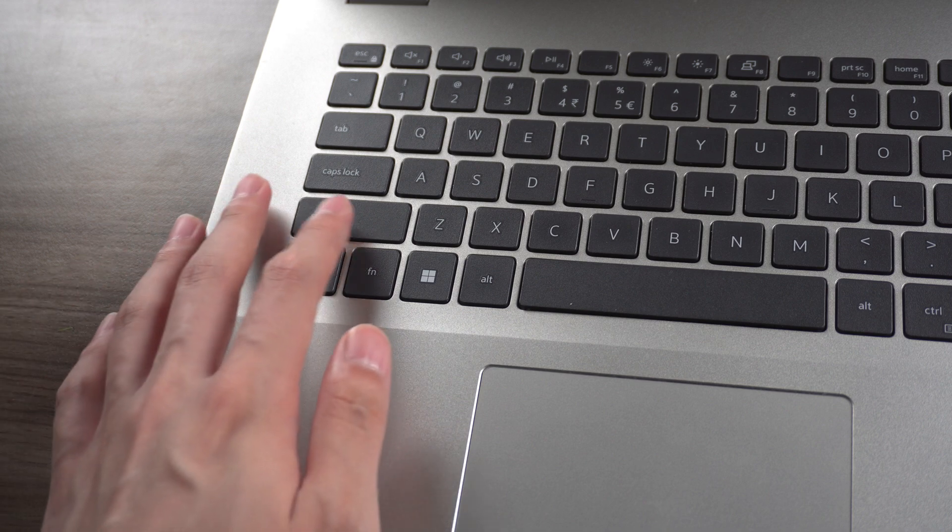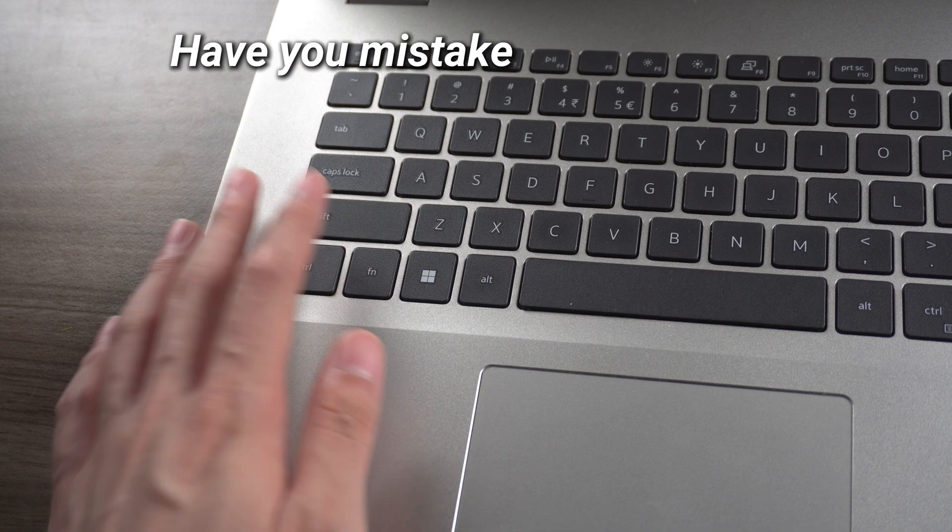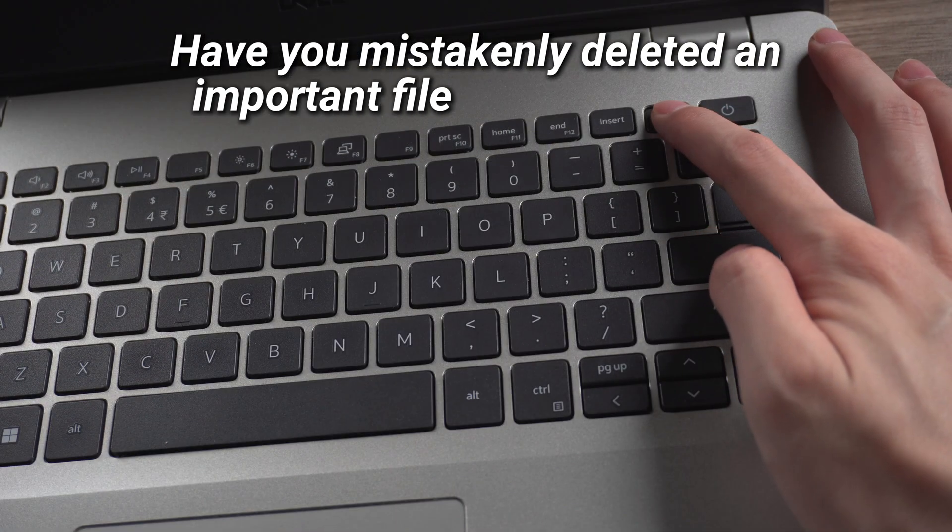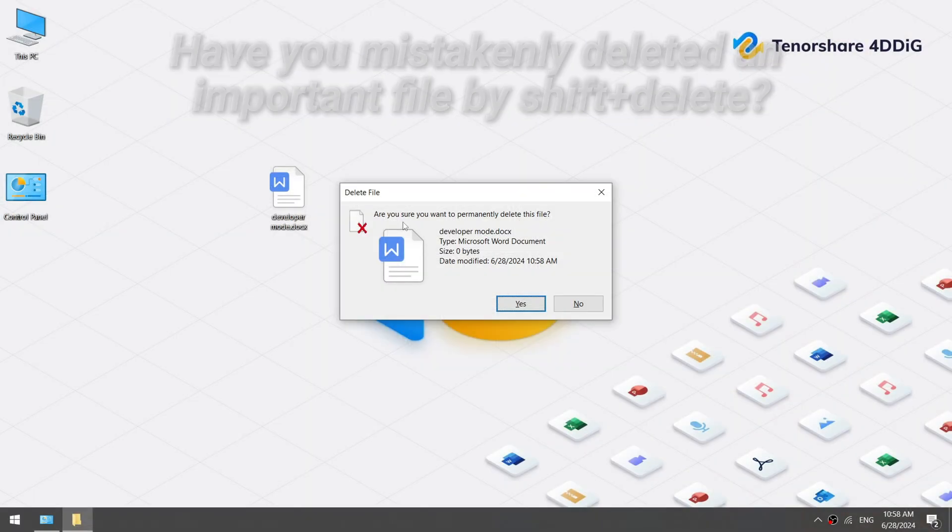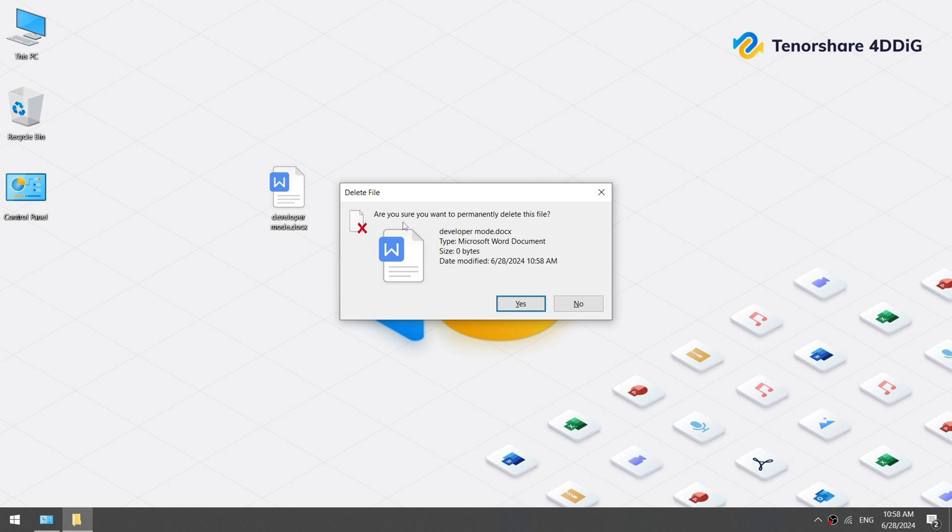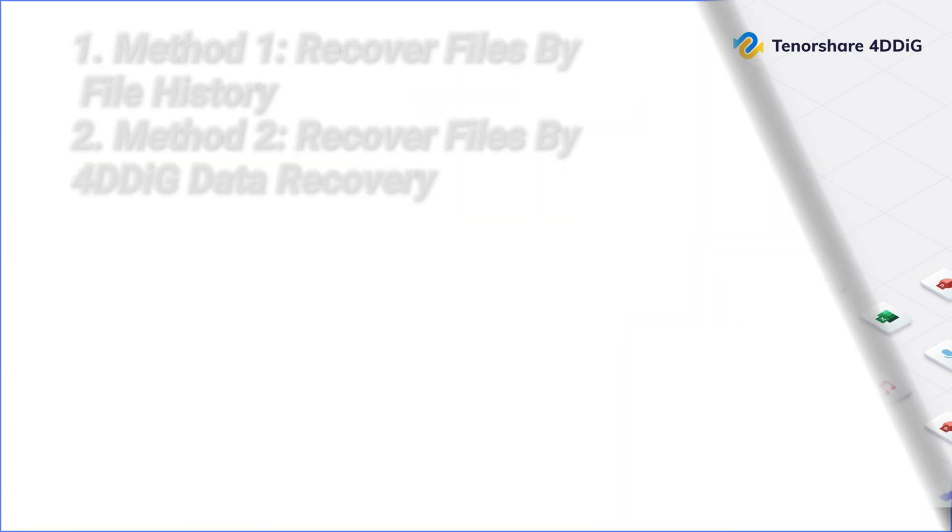Hello, welcome back to 4DDiG. Have you mistakenly deleted an important file by shift plus delete? Don't worry, I'm here to help you. In today's video, there are two methods to recover your shift-deleted files.